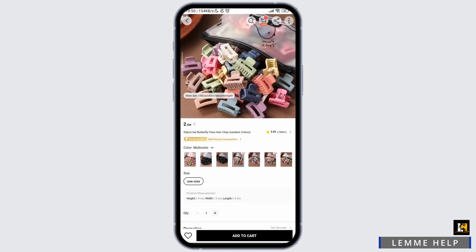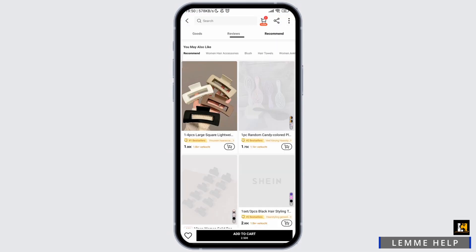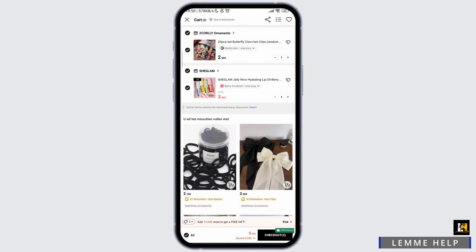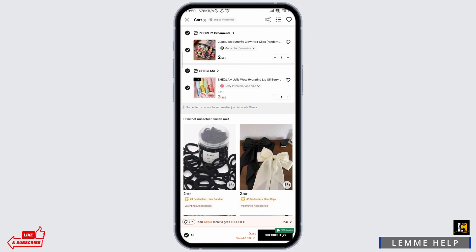Once you are sure to order the product, you simply navigate to the cart section. As you can see the items we initially purchased. Now to change the shipping address, you simply have to tap on the checkout button.